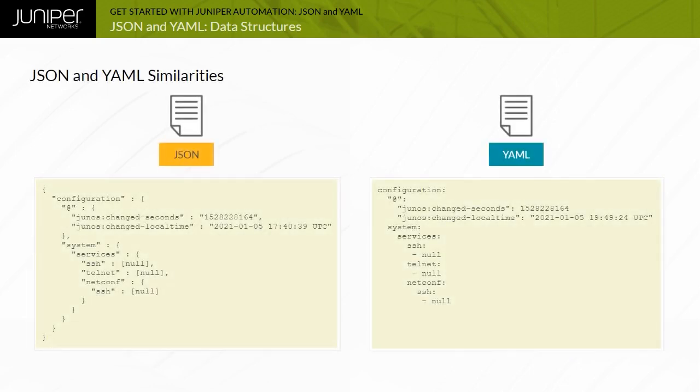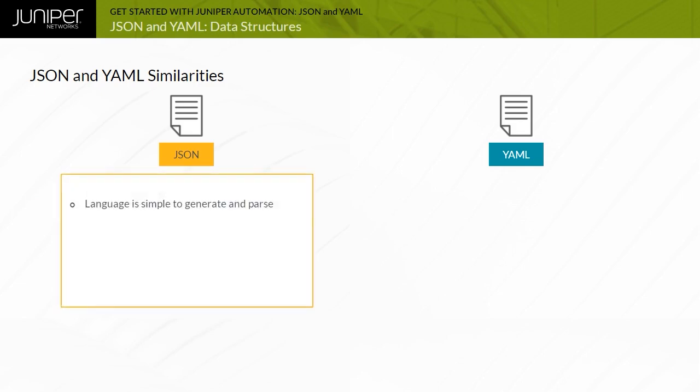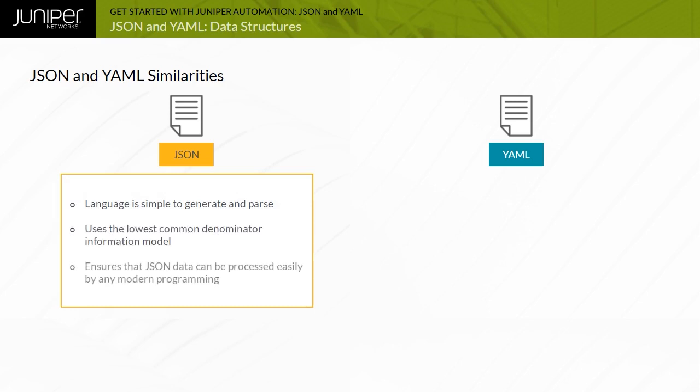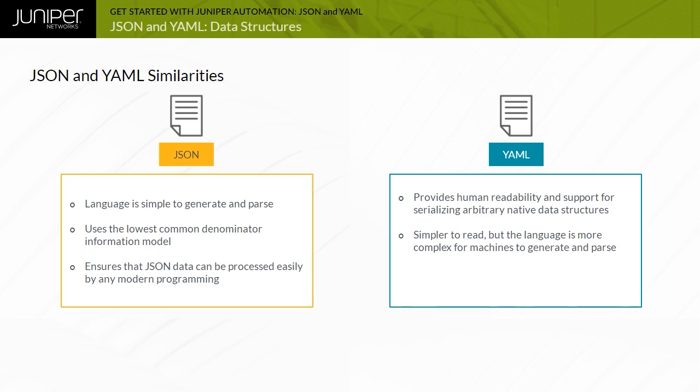JSON and YAML are similar enough that in most cases, you can convert between the two languages. Both JSON and YAML are human readable. However, the foremost design goal of JSON is universality. So while the language is simple to generate and parse, there is sacrifice of some human readability. JSON uses the lowest common denominator information model, ensuring that JSON data can be processed easily by any modern programming environment. In contrast, the highest priority of YAML is human readability and support for serializing arbitrary native data structures. YAML requires more complex processing when crossing between different programming environments.